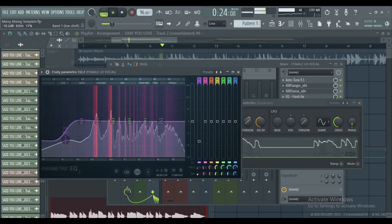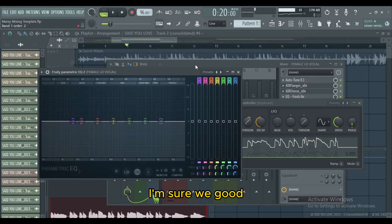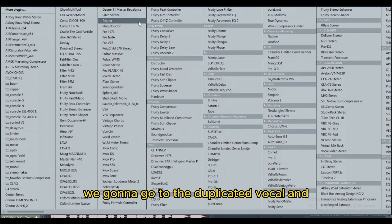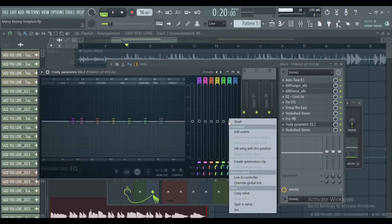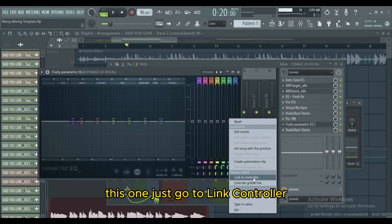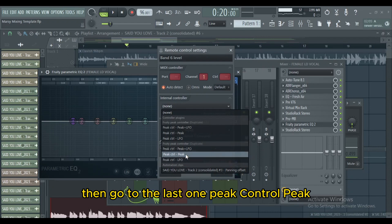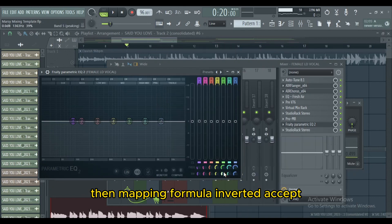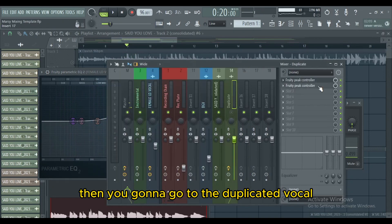Let us create another band. We're gonna go to the duplicated vocal and use another Peak Controller. On this one, just go to Link Controller, then go to the last one — Peak Controller. Then Mapping Formula, Inverted, and Accept.